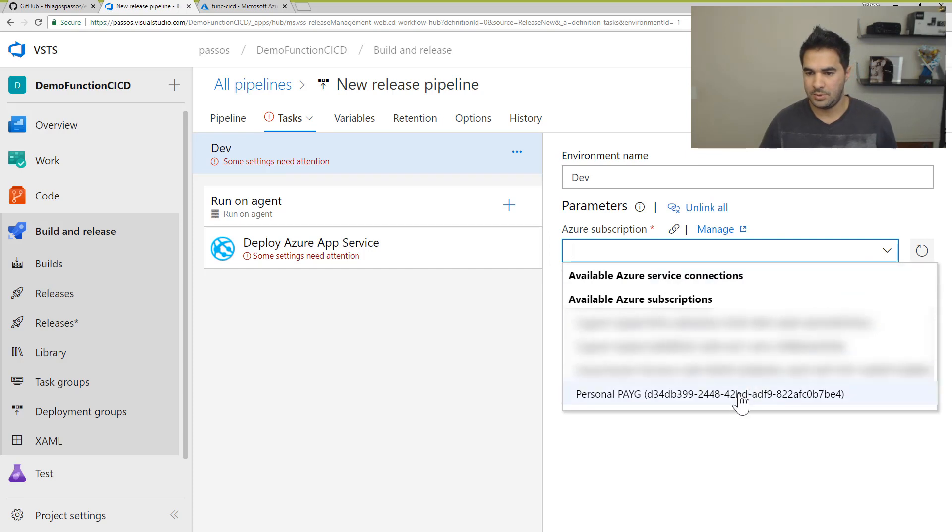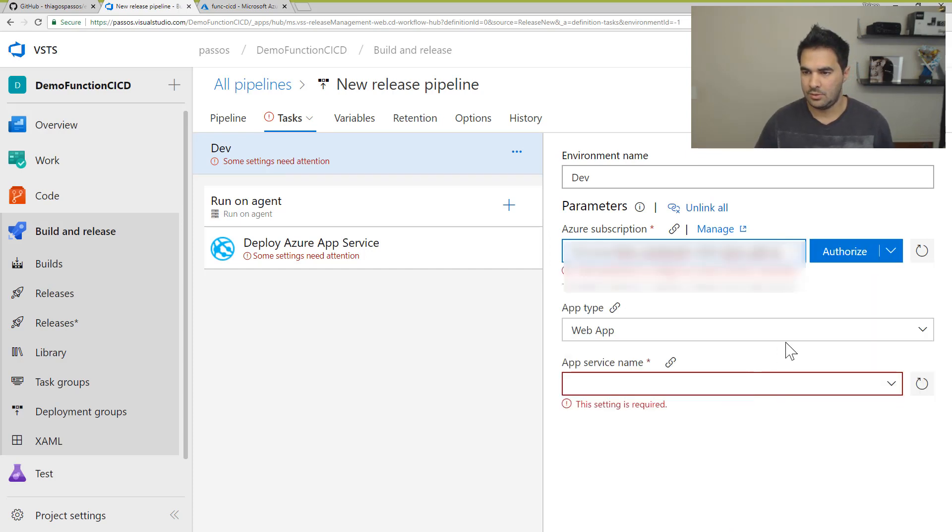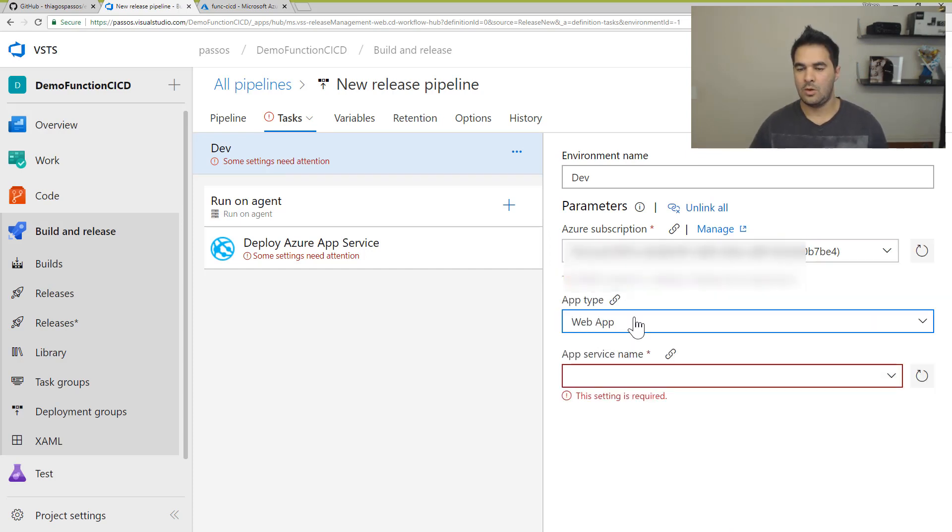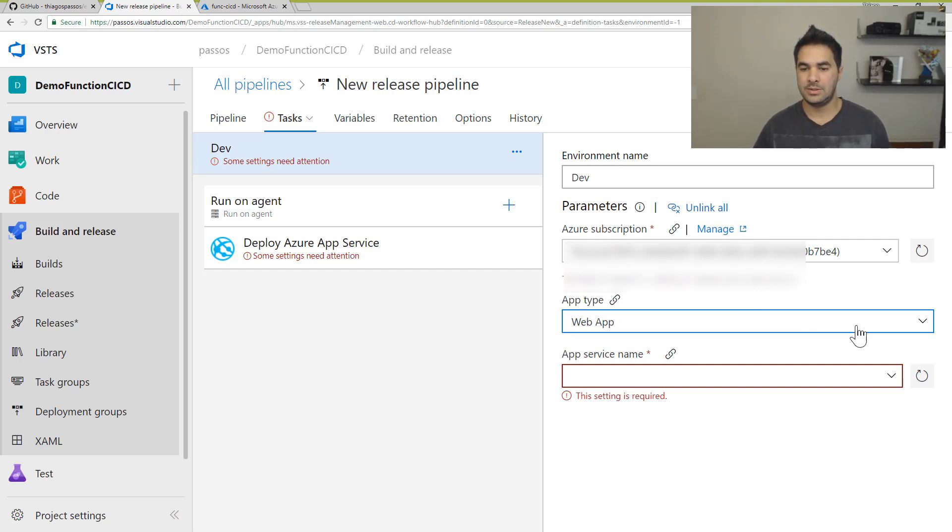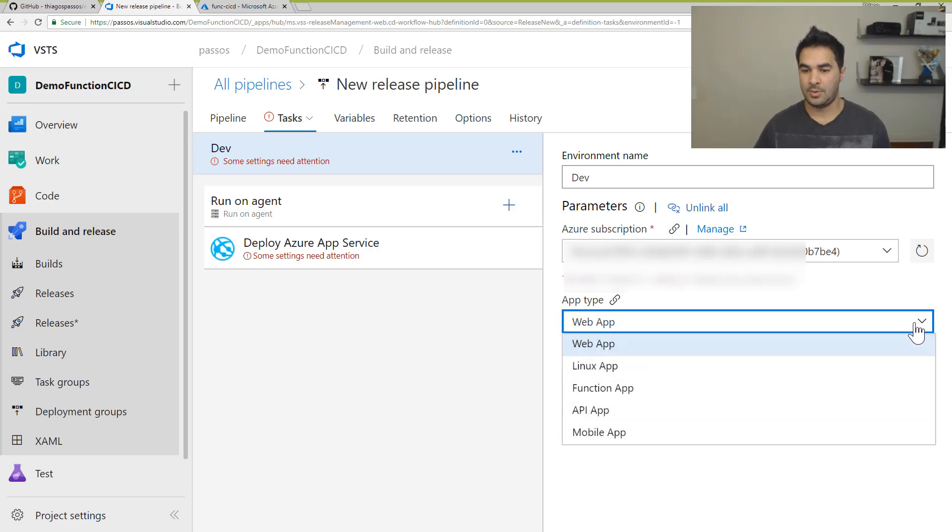And all I need to do here is put my subscription. I'm just going to pick, I think that's the one I want. Alright, so once this is authorized, I can then pick the application type I want to deploy, which is a function app.